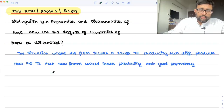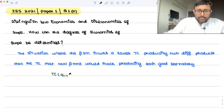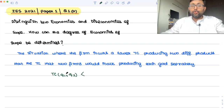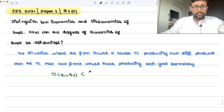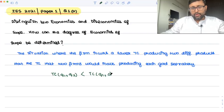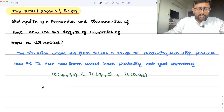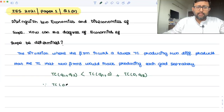So what we are trying to say is this: if the two products are produced simultaneously or together, this is the total cost C(Q1, Q2). If the two products are produced separately, then only the first product is produced and not the second one, or the first one is not produced and only the second, Q2. It is generally assumed that if you're not producing anything, that cost is zero.